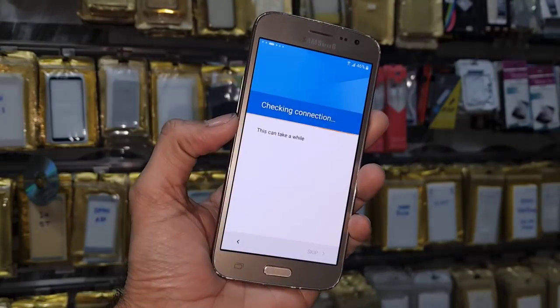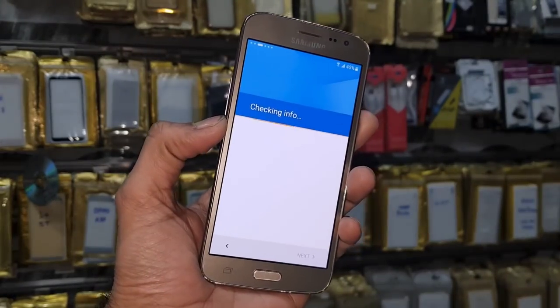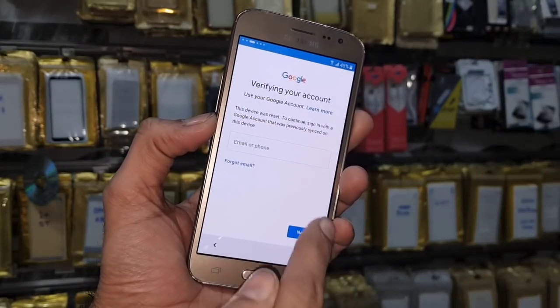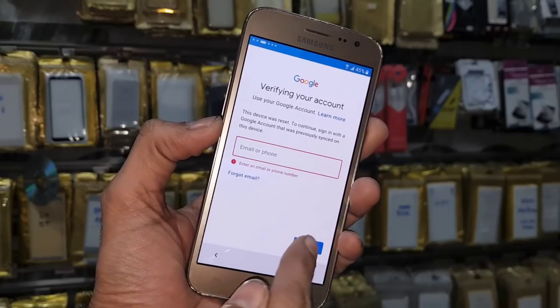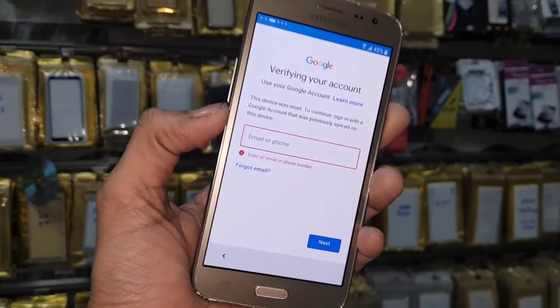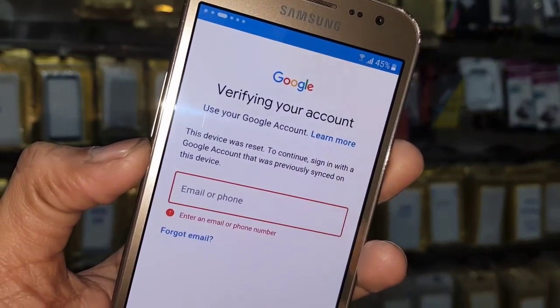First of all, let me show you that this device is asking for a Google account. You can see here this device is asking for a Gmail account. Keep watching this video if you want to unlock your device.